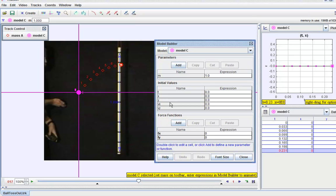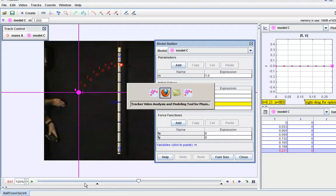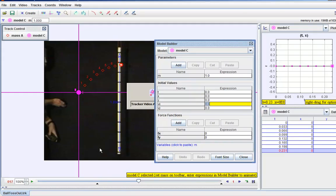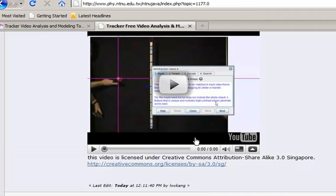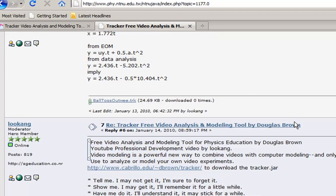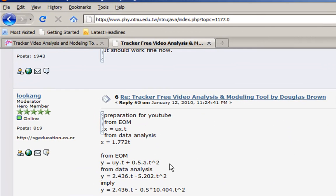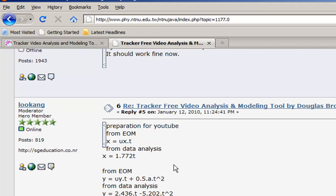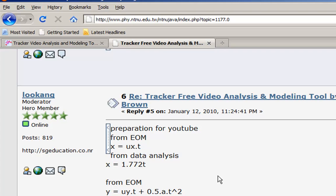So previously, our force in the x direction was zero, our initial velocity in the x direction I'm going to retrieve from the previously recorded file. You can see that x equals 1.772 times t, so the initial velocity in the x direction is 1.772. I'm just going to select it